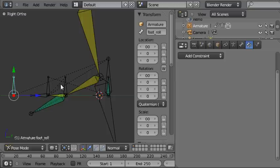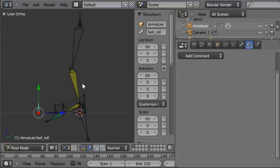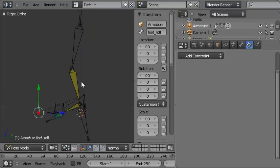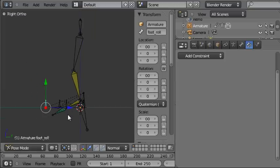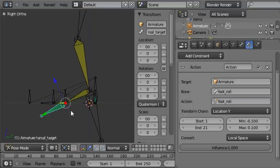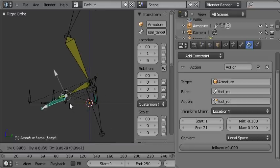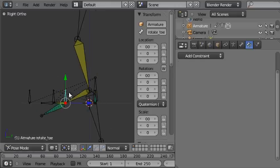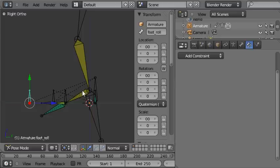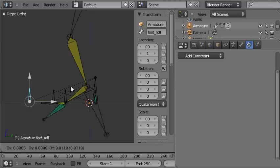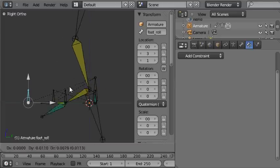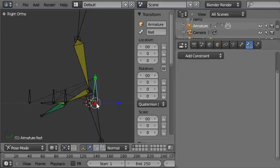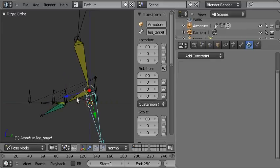Basically now the rig has all of the functionality that we need. However, there are lots of bones here which don't do anything useful anymore because their functionality is being accessed through other bones like this. So we need to go through and tidy up this rig and remove the extraneous controls or at least hide them.